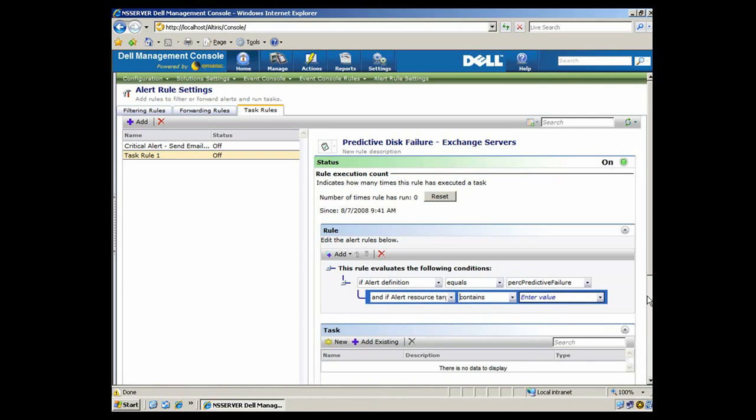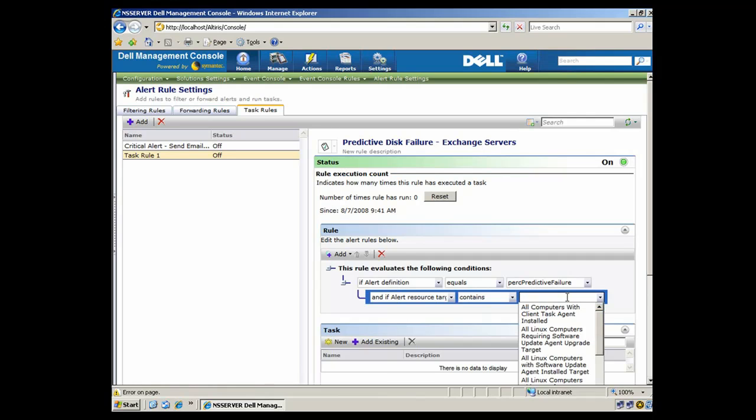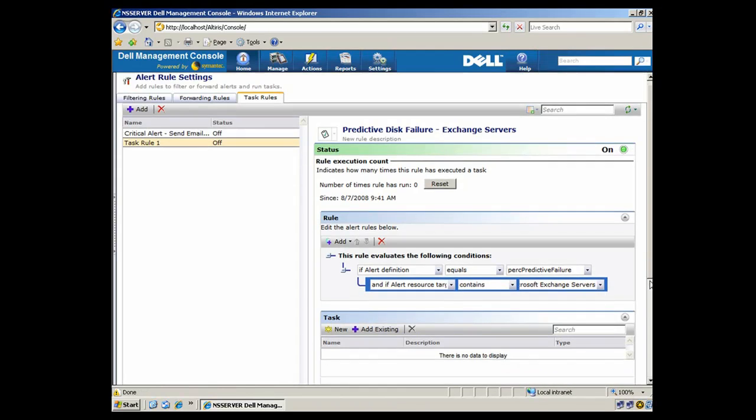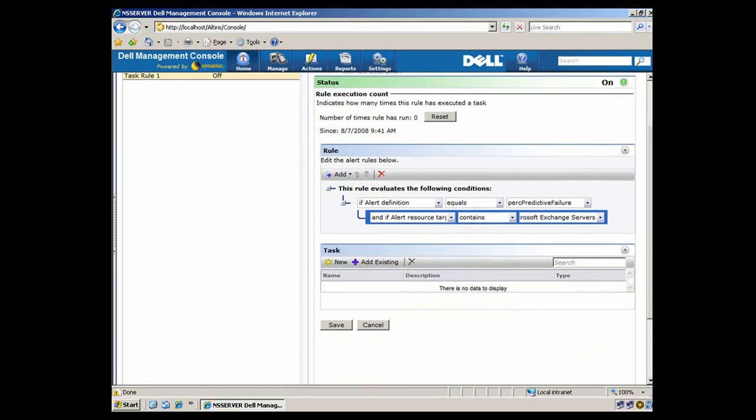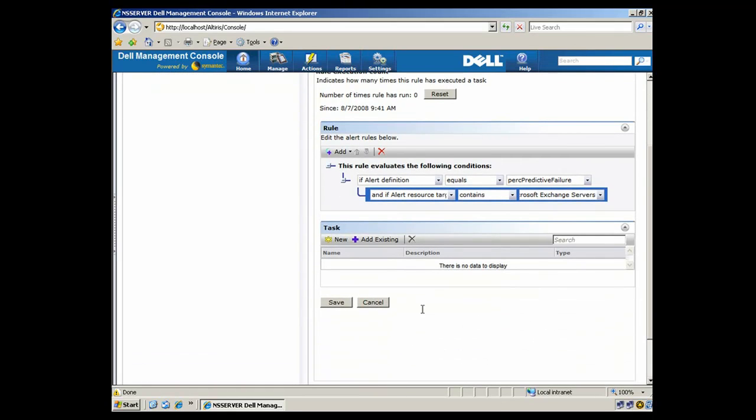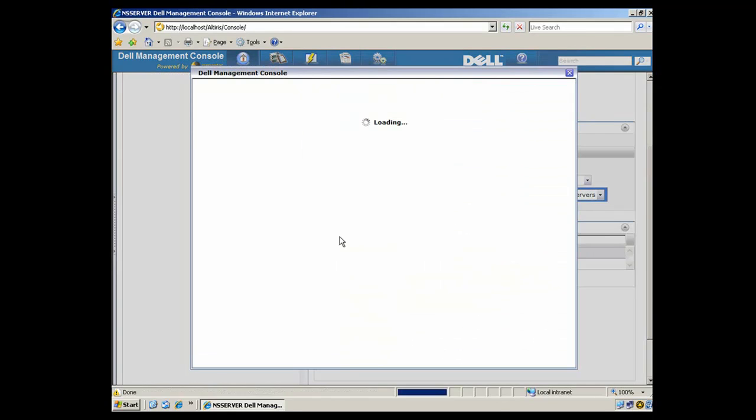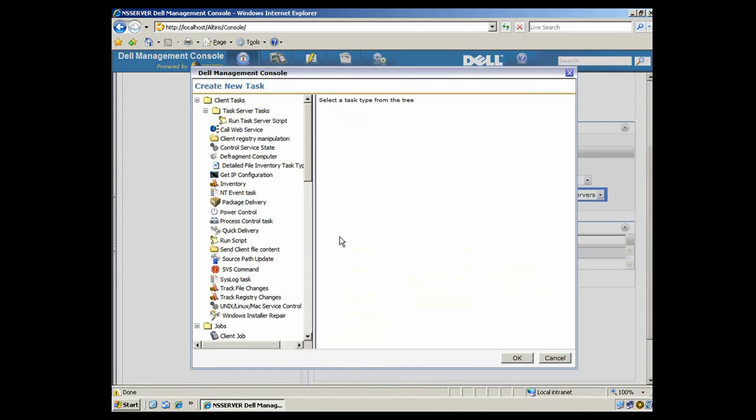It's important to note that we're able to get the hardware alert from a component installed on Dell servers called OpenManage Server Administrator, and we're able to identify the server as being an Exchange server from the Alterius agent that's also installed. So those two agents are working together here to let us know you have a failing Exchange server.